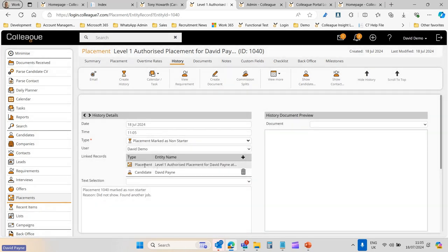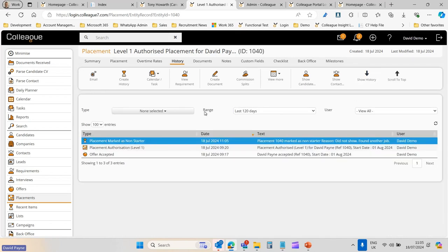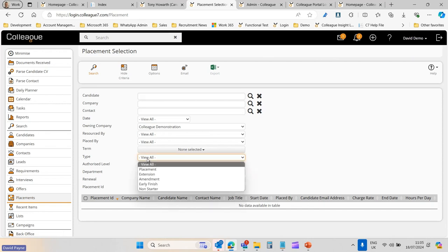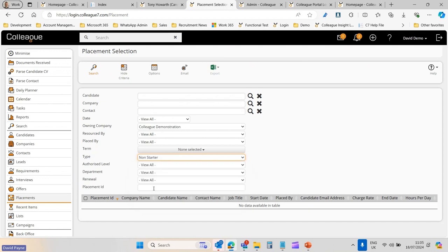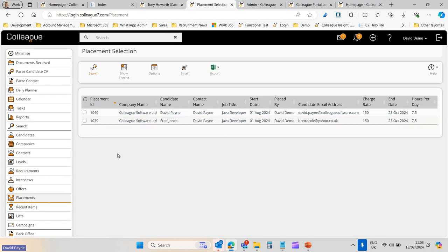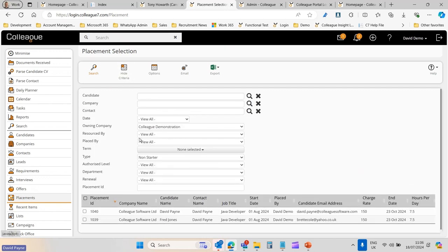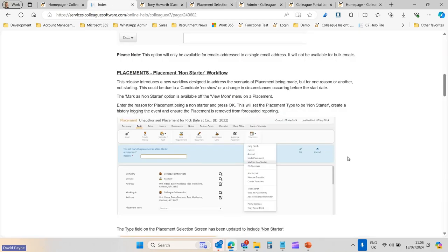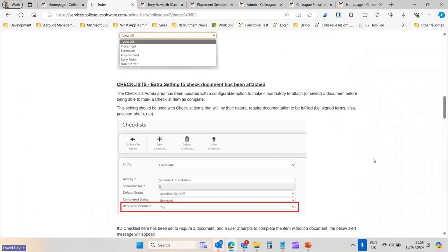From a history perspective, the placement is now marked as a non-starter, and that history is recorded against both the placement and the candidate record. From a placement perspective, there's now a dedicated Non-Starters section — alongside placements, extensions, amendments, and early finishes. Reporting is also updated to filter out non-starters from the standard placement overview. This is the workflow we advocate for the non-starter scenario in Colleague.